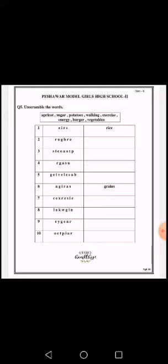P-O-T-A-T-O-E-S — potatoes. The fourth one is R-G-A-S-U, which will make the word sugar: S-U-G-A-R.